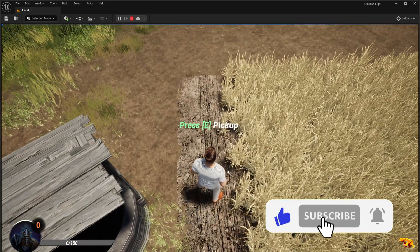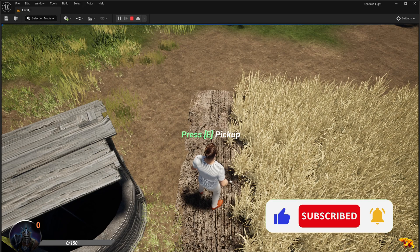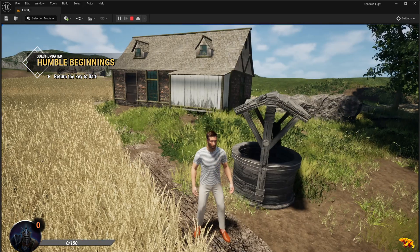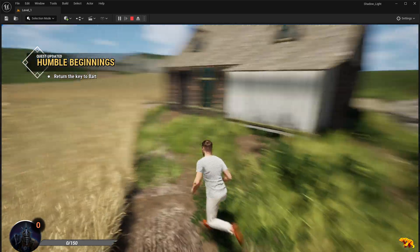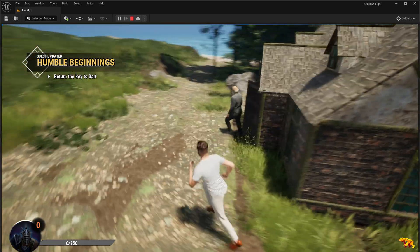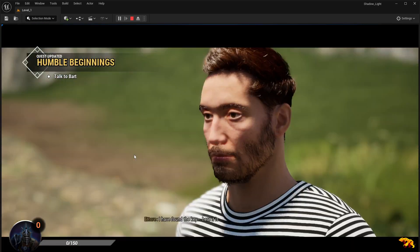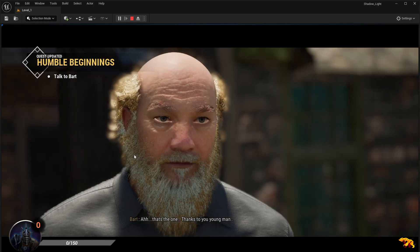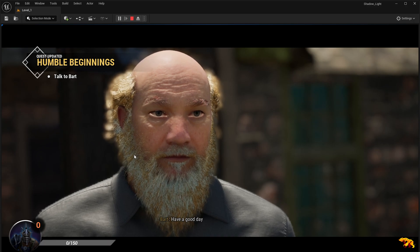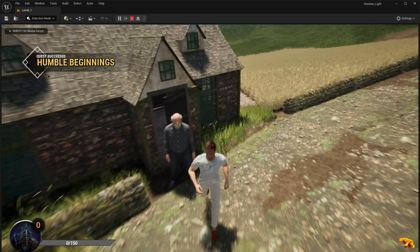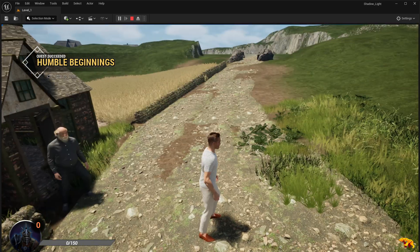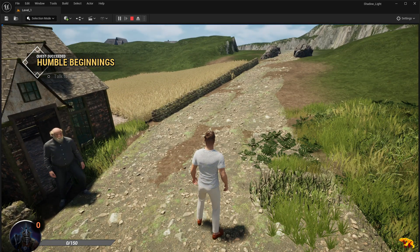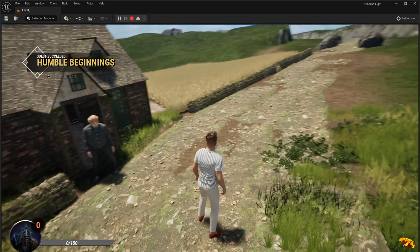So we come over here and there you go. There is the key. When you're near it, you have this press E pickup and the key disappears, which means it's added to our inventory. We need to return it to Bot now. We need to talk to Bart and finish the conversation. It's completed. Pretty cool.